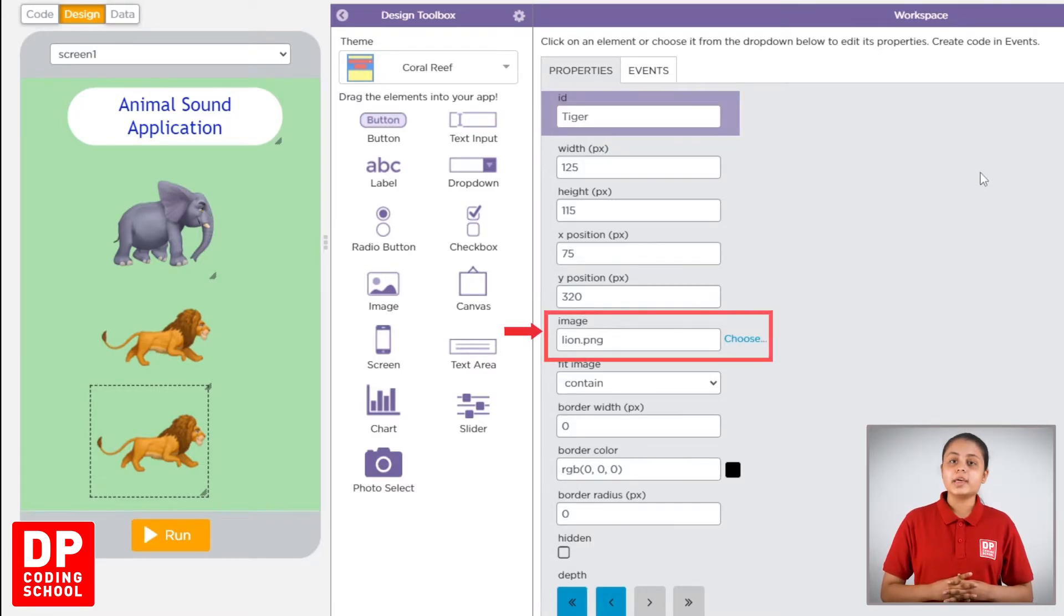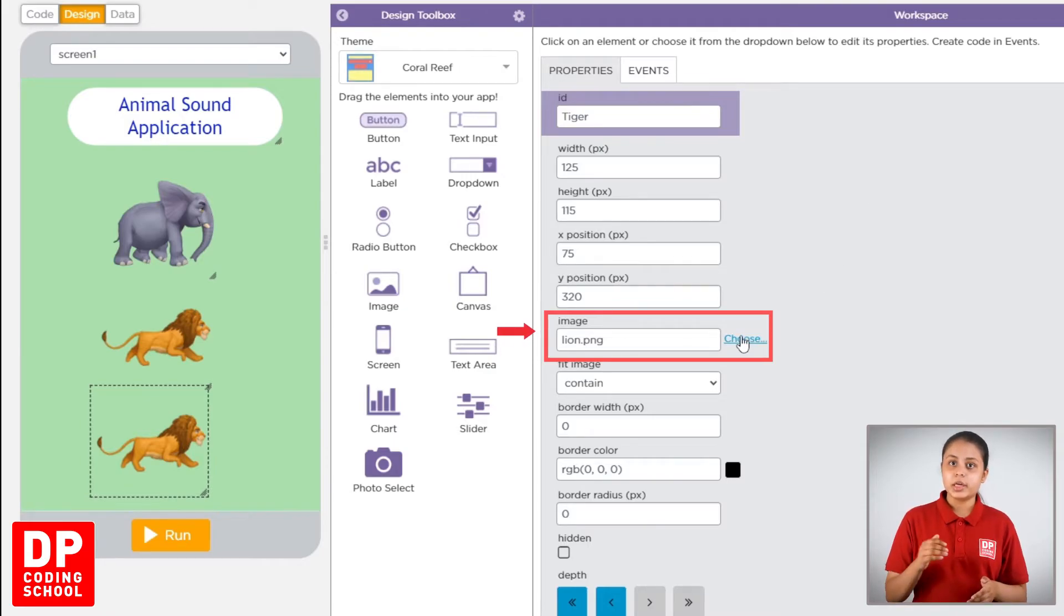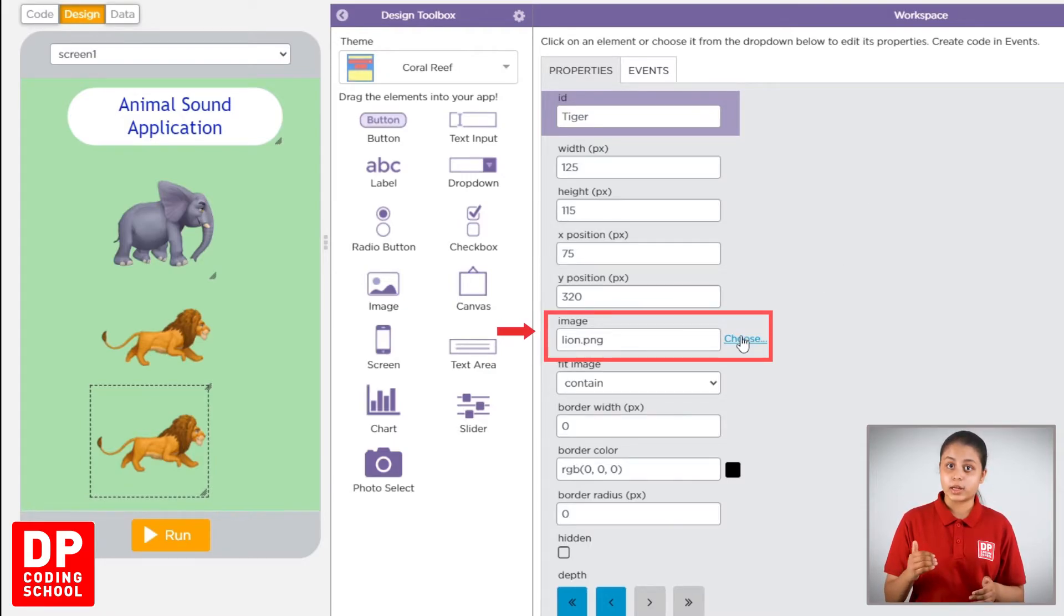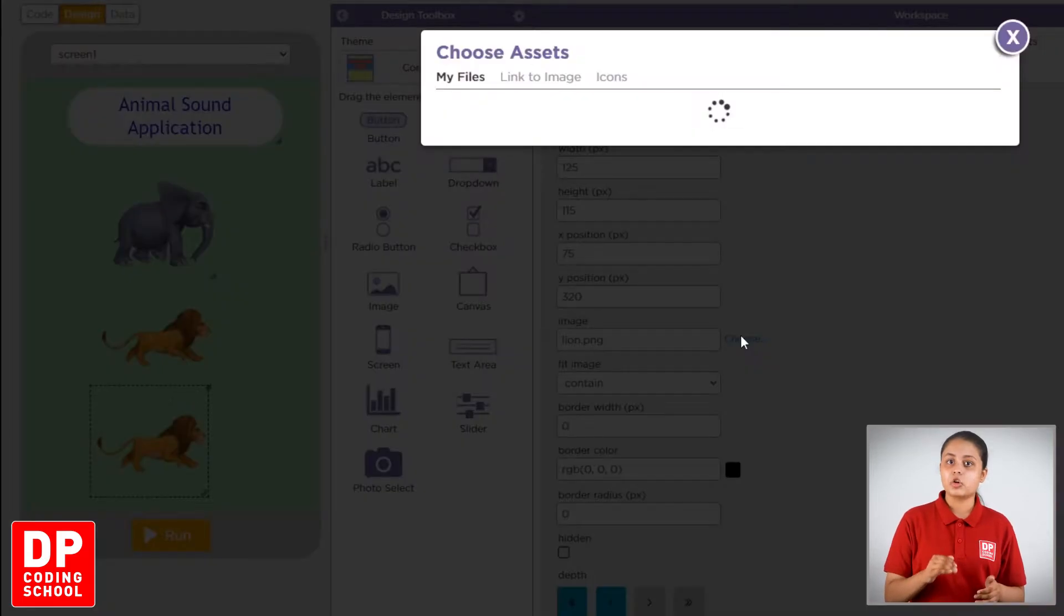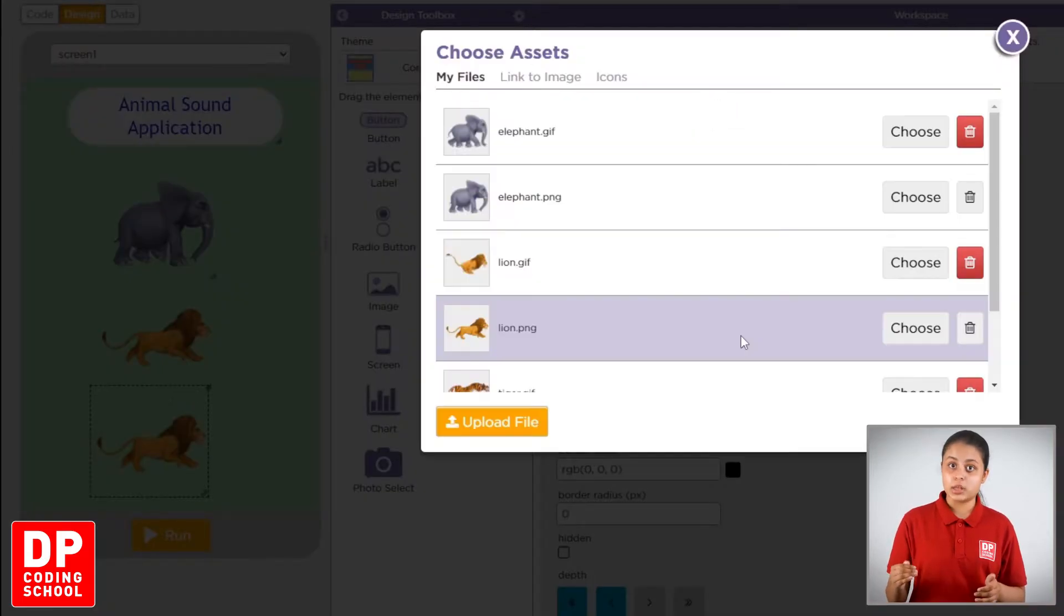Then we call the image. We call the image. If you click the image and click the image, click the tiger.png.